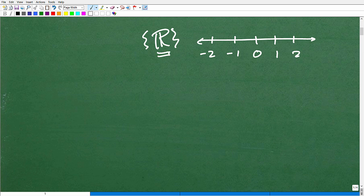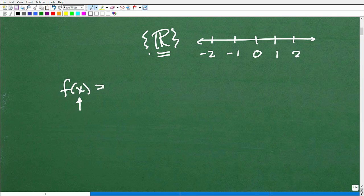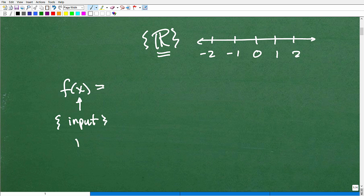We want to find the allowable values in terms of real numbers that can go into a particular function. Whatever our function is, we're going to be plugging in these real numbers as our input. All the set of those inputs is the domain — that's what we're looking to determine: what numbers can we plug into this function?